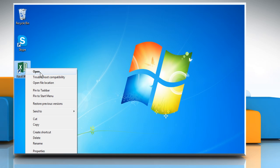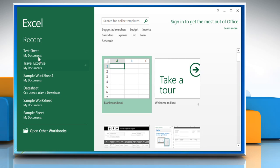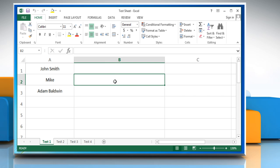Open Excel 2013. Open the desired Excel file. Select the cell in which you want to combine the contents of other cells.